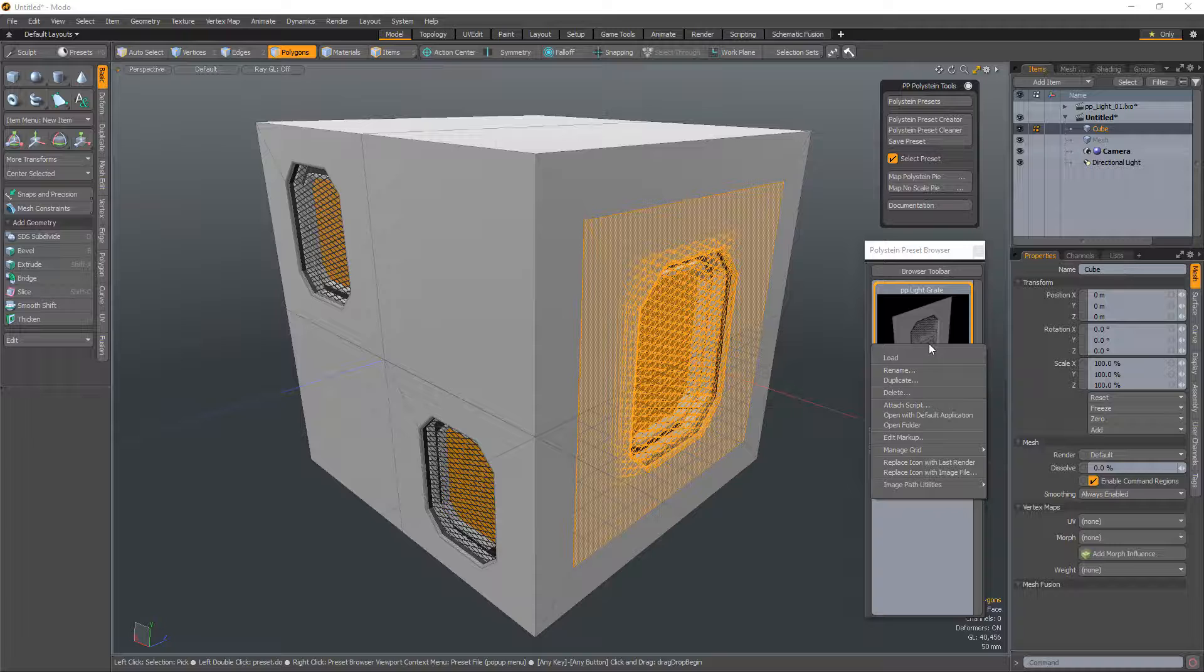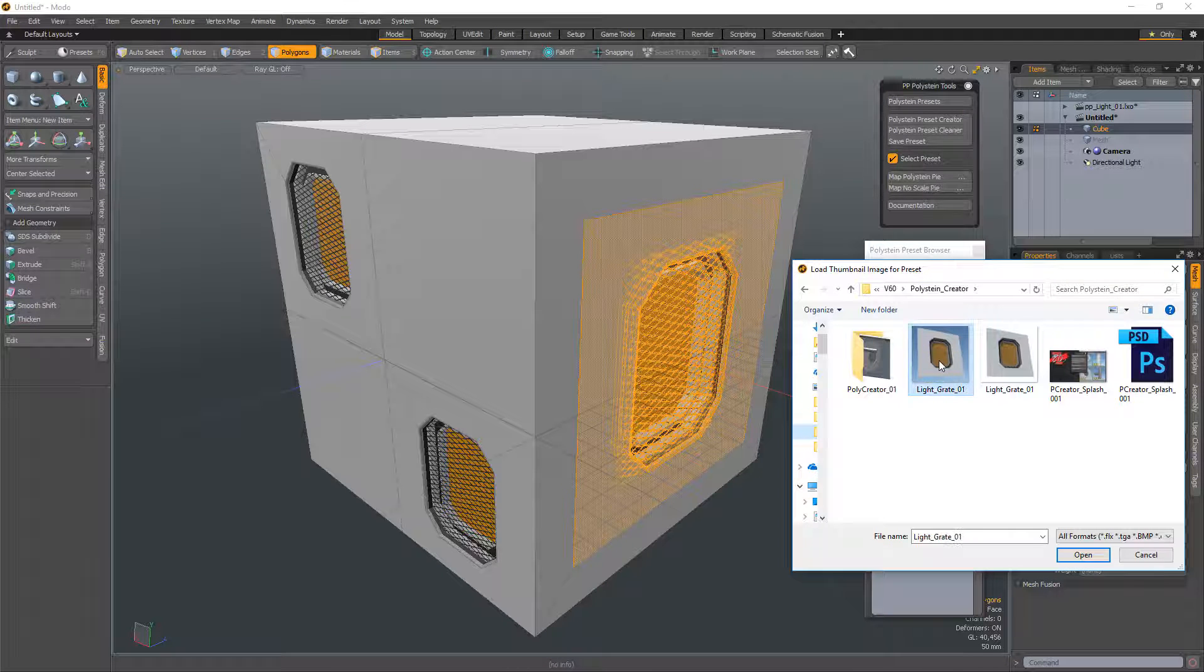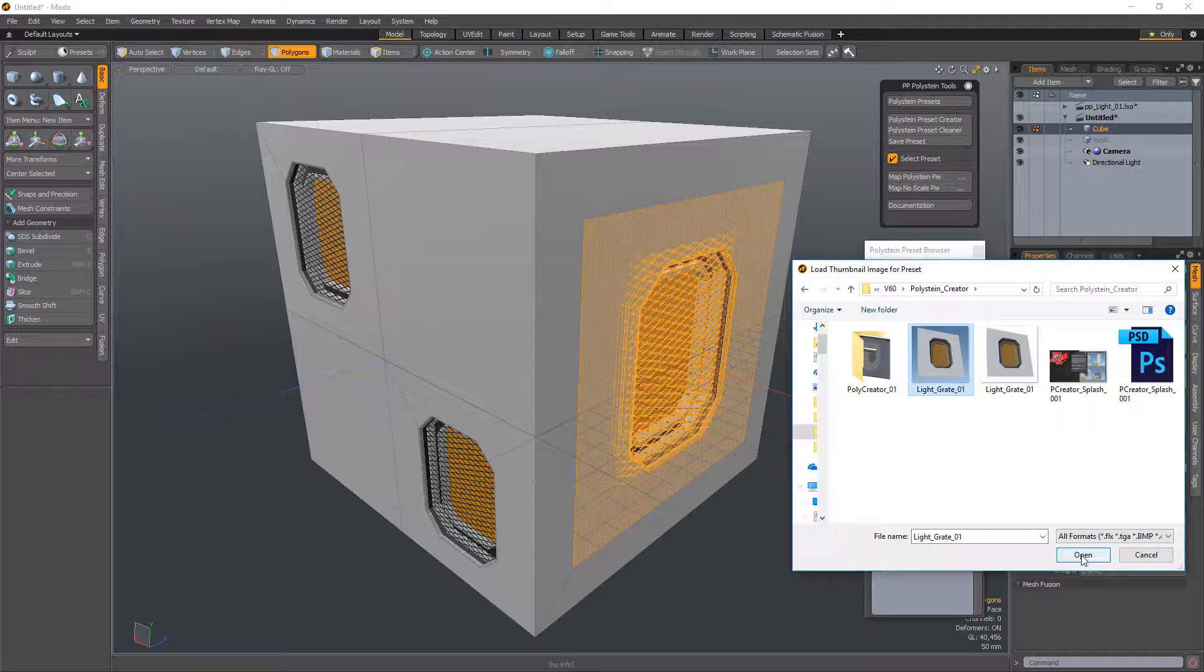If you'd like a custom thumbnail for your preset, simply right-click on it and choose Replace Icon with Image File.